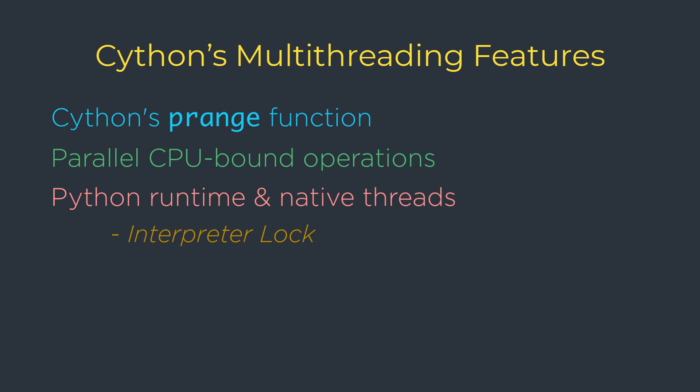In the context of parallelism for Cython, which is the global interpreter lock, a term that frequently comes up in discussions of CPython's thread-based parallelism is the global interpreter lock. And in short, we usually call it as GIL.